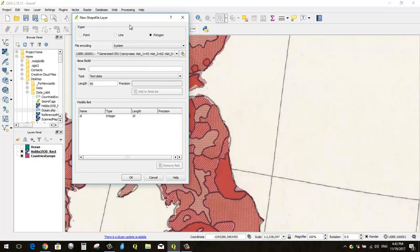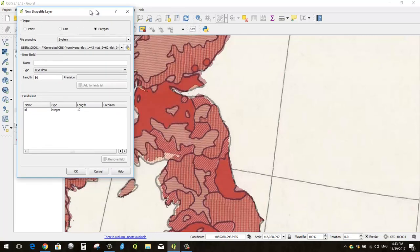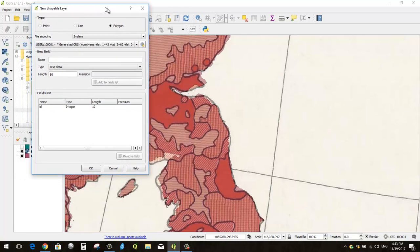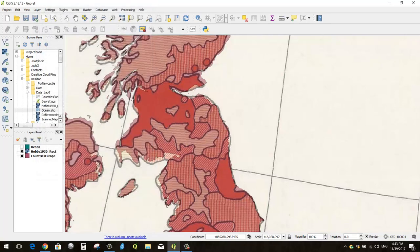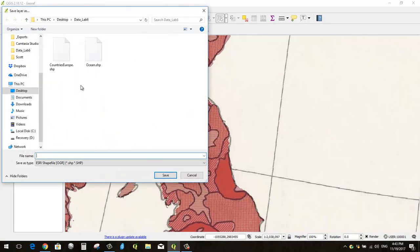And because my categories are actually going to be stored as separate shapefiles, I don't need to add a category attribute here. So I think I'm going to just leave this alone and say OK. All right, and then it asks me where do I want to put this new shapefile I'm making, and I'm going to put mine in my lab 6 folder, which you may have to navigate to.